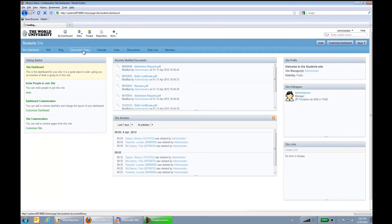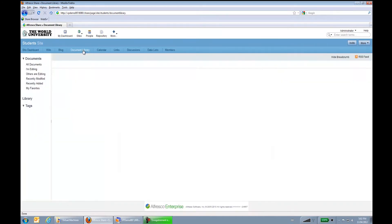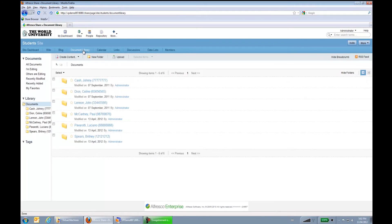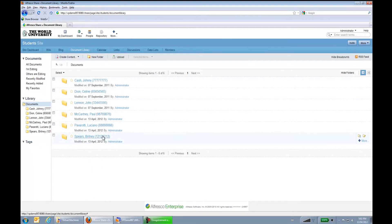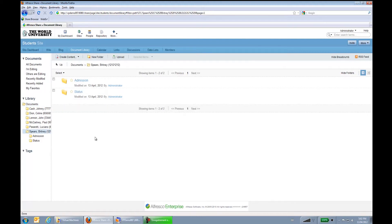We can see that over here we have 6 students in the university. What I'll be doing is sending a document to this folder — the Britney Spears folder. We can see over here that she has an admission subfolder and a status subfolder.